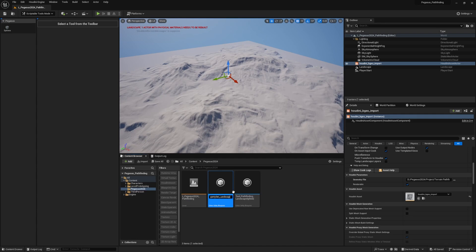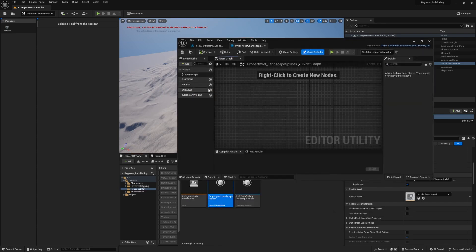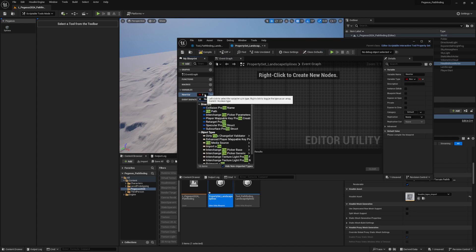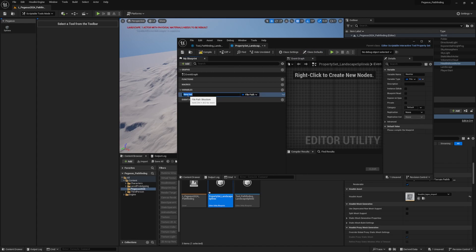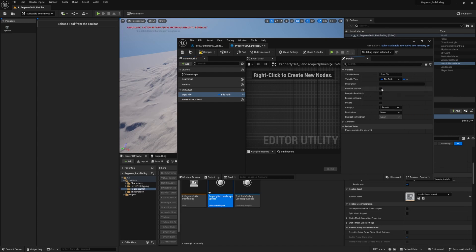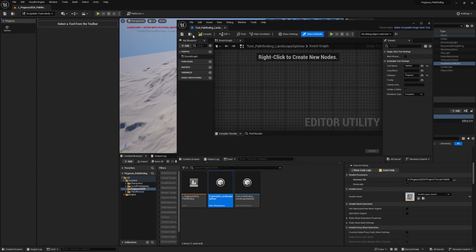On the property set, create a variable of type File Path and call it 'BGO File'. Click the eye icon to make it public and instance editable. Compile and save. We've now created our property set, and we need to attach it to the tool. The reason we use a separate property set class rather than putting variables directly on the tool is that property sets can be shared between multiple tools.